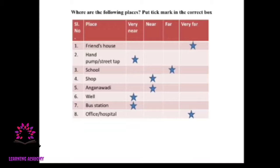A pump or street tap is most of the time very near to your house, so I have written very near. Where is your school? My school is very far, so I have written in the far column. Where is a shop? Maybe near. Where is the Anganwadi? It is near. A well — some of you might have one inside your house, so write very near; if it is far, write far. A bus station could be near or far. An office or hospital is far from my place, so I've written very far. You have to fill this column according to your own place. This is your 'My House' lesson.